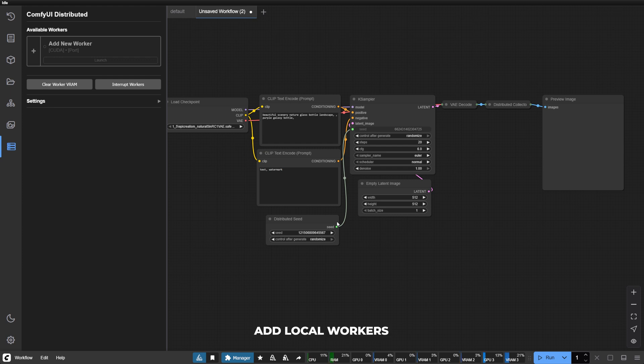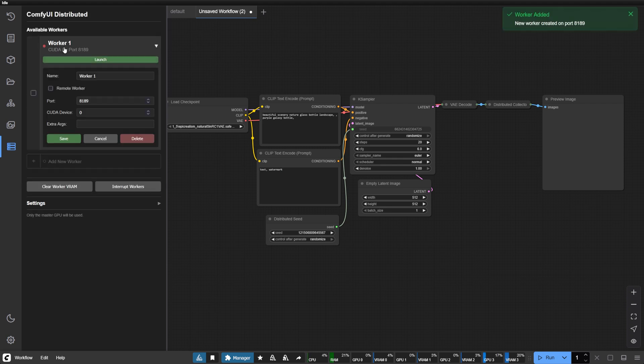Adding a local worker is straightforward. In the Distributed GPU panel, click Add worker. Give your worker a descriptive name, perhaps StudioGPU2.